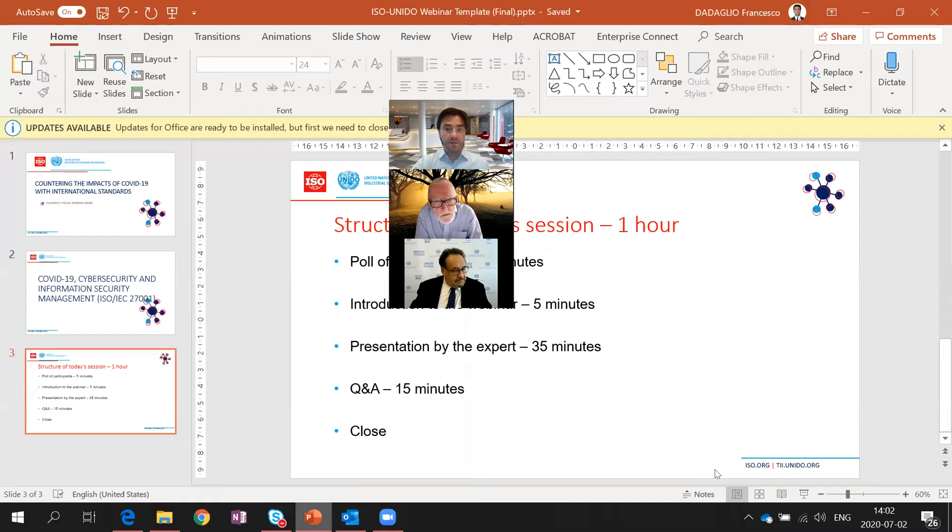Good morning, good afternoon, and good evening, everyone. I'm very pleased to welcome you all to the Aizen Unido webinar series on countering the impacts of COVID-19 with international standards. Today's session is going to be about information security management during COVID-19, and we really hope that you will find this session both informative and useful. Our session will last one hour.